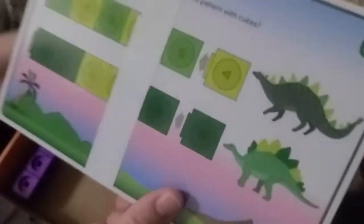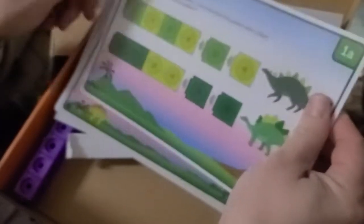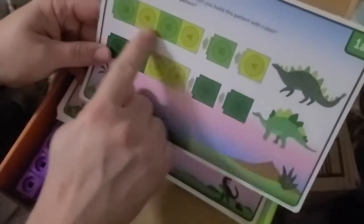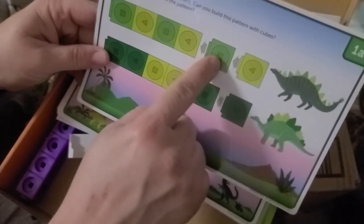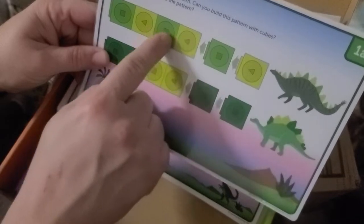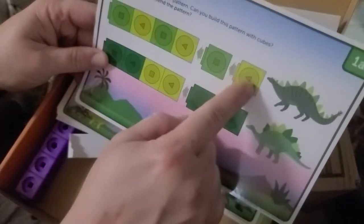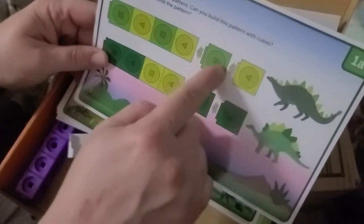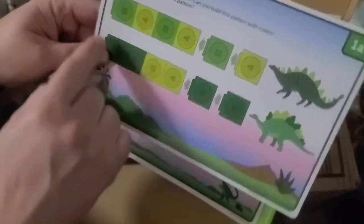And then we have these cards. Cards show you patterns to work on. So it shows them light green, dark green, light green, dark green, light green, dark green. Also triangle square, triangle square, triangle square.